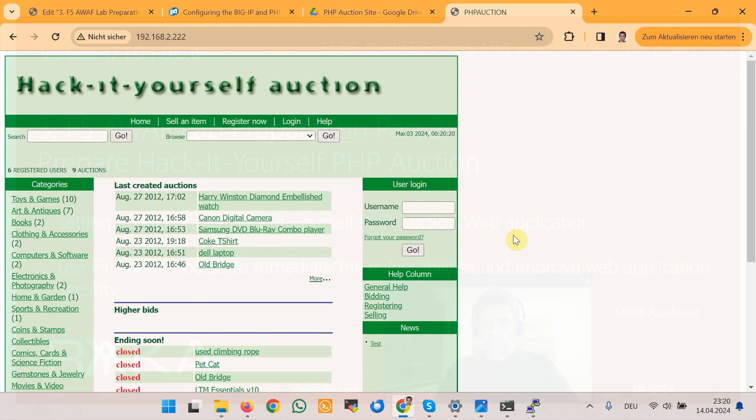So in the next section we will prepare F5 LTM module to publish these two web applications and F5 Advanced WAF module to secure these two web applications throughout the course.